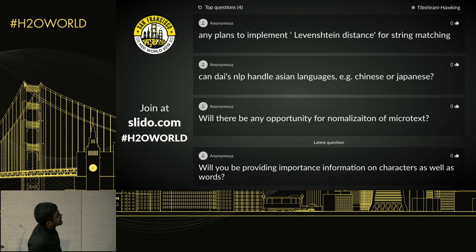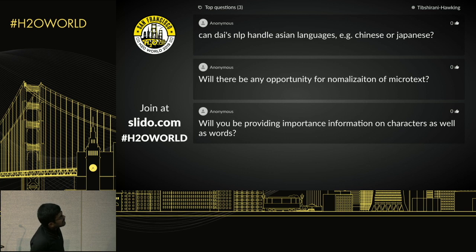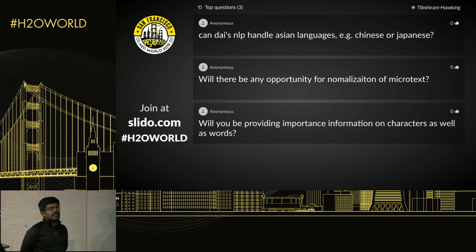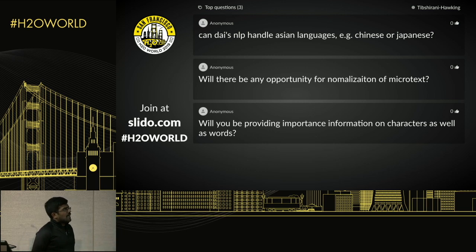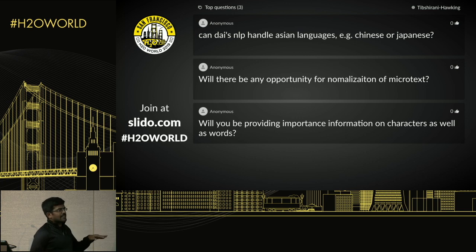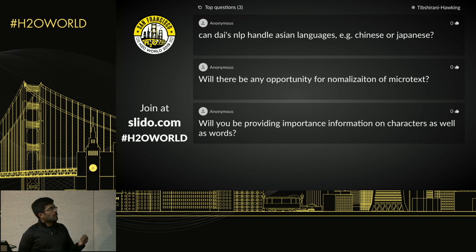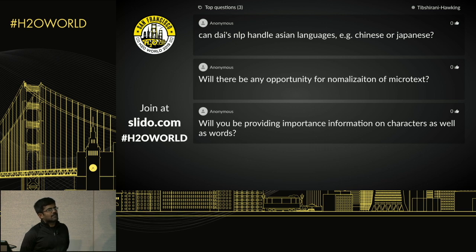Question: Can Driverless AI's NLP handle Asian languages? We've tried NLP on other languages — Arabic, Spanish (by a customer), and a few Indian languages — and it worked quite well, because the features we create are not really language-specific. Chinese and Japanese are a bit different because there are no spaces between words, but the character-level CNN should be able to do a decent job with those languages as well. If someone tries it, I'd be happy to hear the feedback.